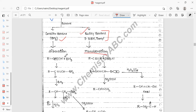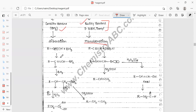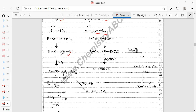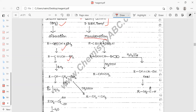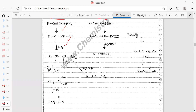Diaboration means the addition of two molecules of boron. First, one boron is added to the alkyne, and then the second boron addition takes place. So two borons are present in the system — that is why it is called diaboration.